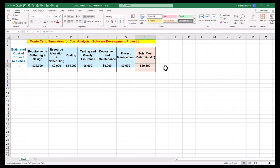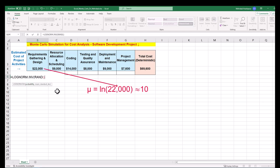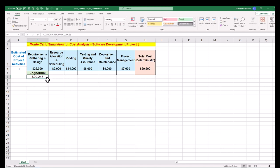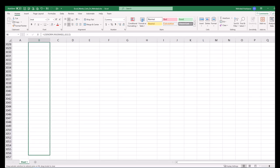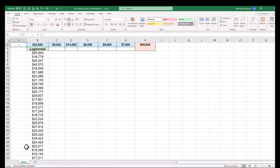The first activity of requirements gathering and design has an estimated cost of $22,000. Our previous projects show that there is probability and randomness around this activity. The best fitting distribution is logNormal. We generate random inputs using the logNormal inverse function with two variables mu and sigma. The mean value is almost 10, and a small sigma such as 0.2 ensures concentration of random values around the mean. Click and drag down to generate 5000 random numbers. Use Ctrl+Up or Ctrl+Down arrows to navigate this large spreadsheet.